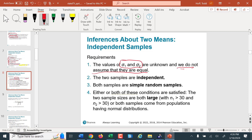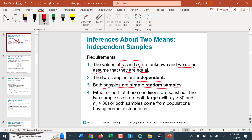We assume the two samples are independent — the populations don't overlap, and there is no link between items in one sample and items in the other. Both are simple random samples. We also either need large samples (both bigger than 30), or if samples are small, we have to verify that the populations are approximately normally distributed. If they're too far from normal, we'd have to use more advanced methods of hypothesis testing.